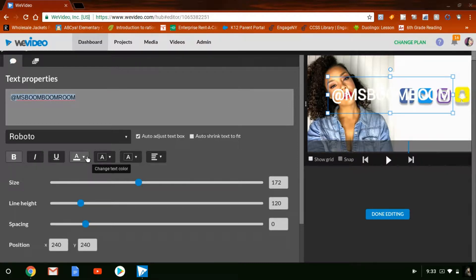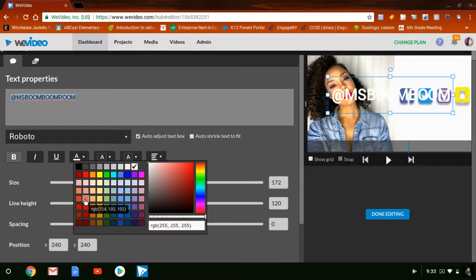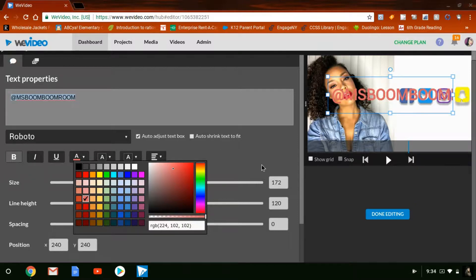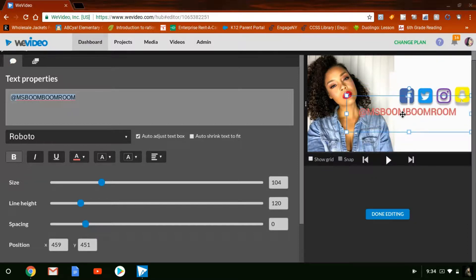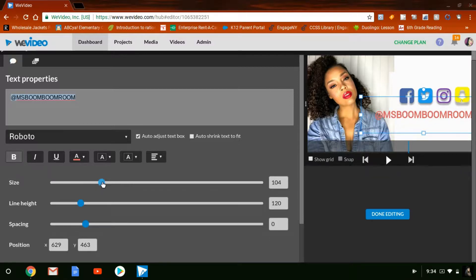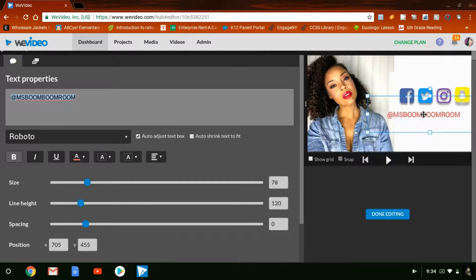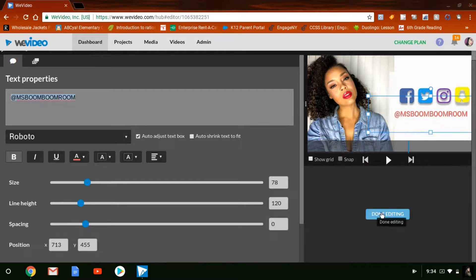Because my background is white and the lettering is white, I'll click here to change the color of my text to pink, matching the other text. Then I'll go to Size and drag it down to resize it. That looks like a decent size, so I'll move it over. It doesn't quite fit, so I'll move it a little more and resize it to the size I want. Then click Done Editing.